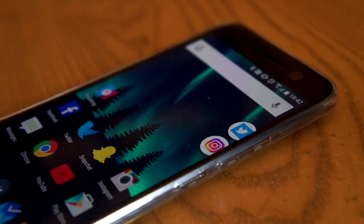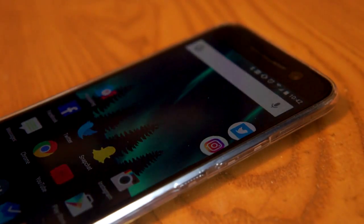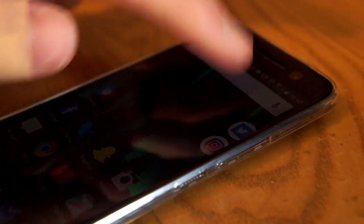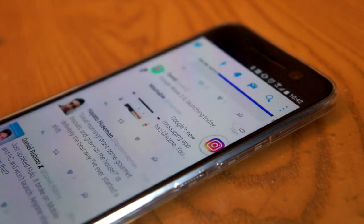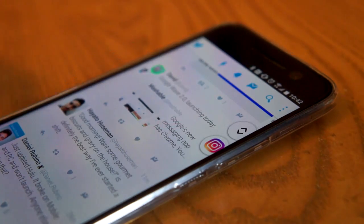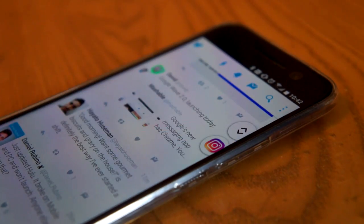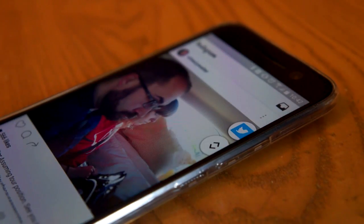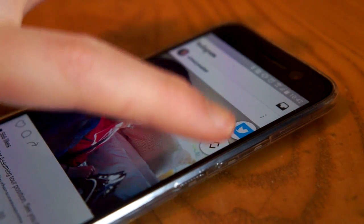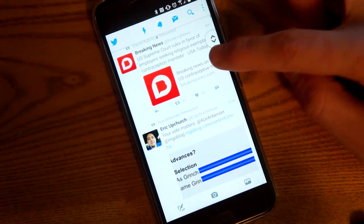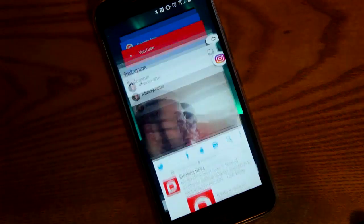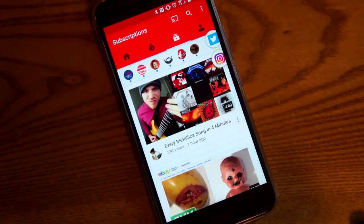So this is Pintasking. You can see here I have Twitter and Instagram in little bubbles on the side of the screen. It's sort of like Chat Heads for Facebook Messenger. And I can just tap on that, and it's going to open the app, and I can go back and forth.